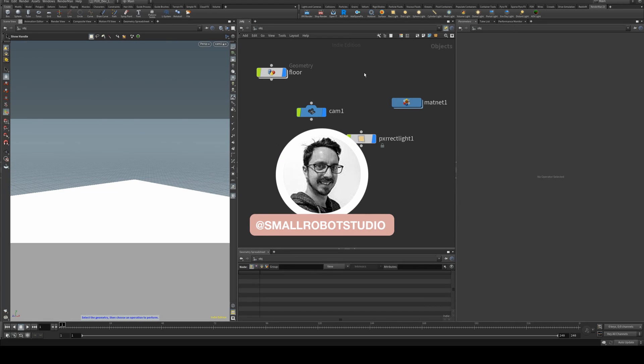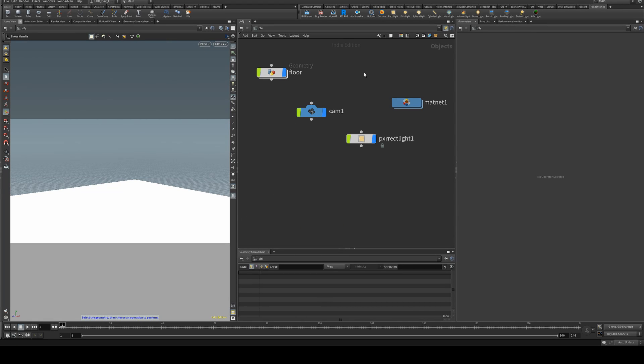Hello, Michael here from Small Robot Studio with another RenderMan for Houdini tutorial. Today we're going to be having a quick look at how to add subdivisions to your geometry.